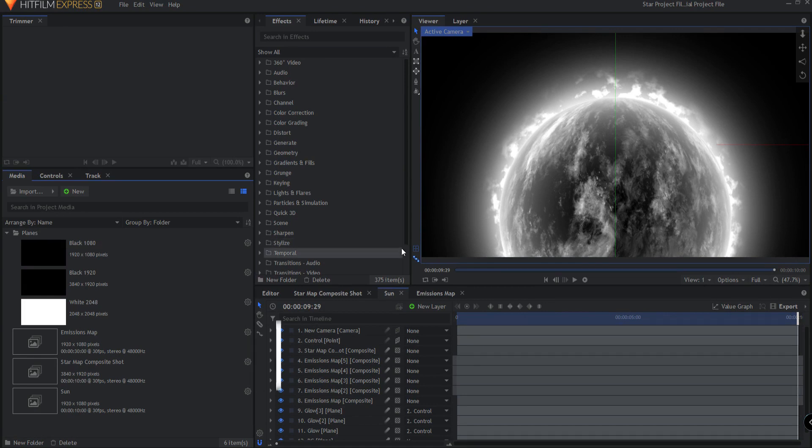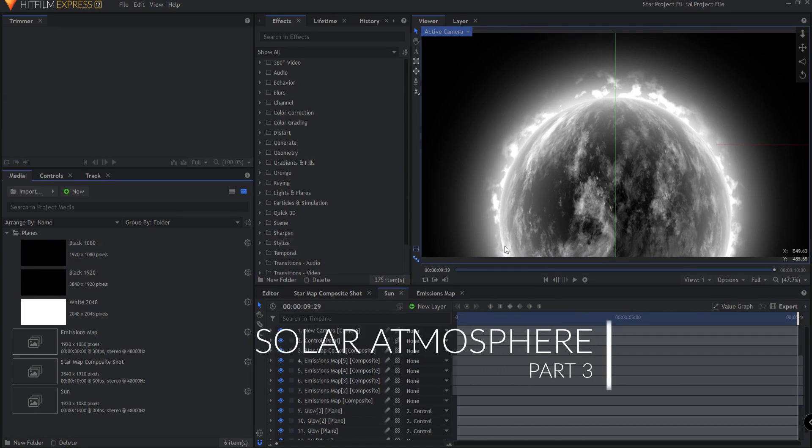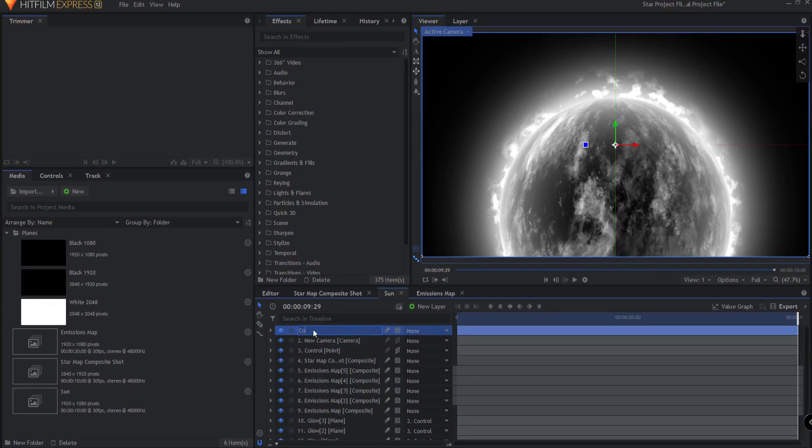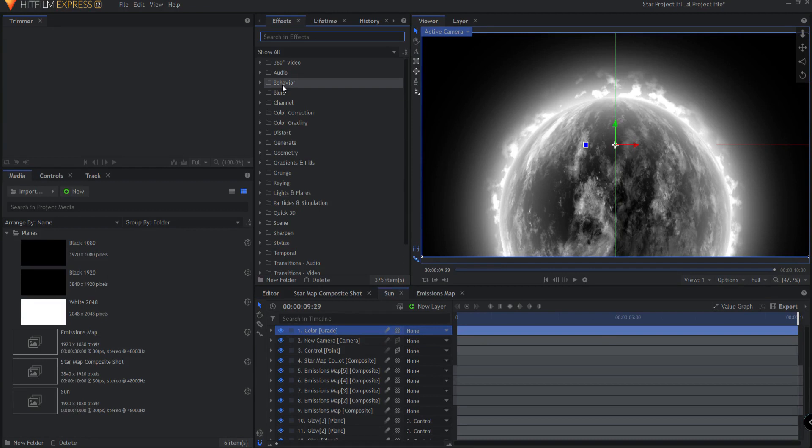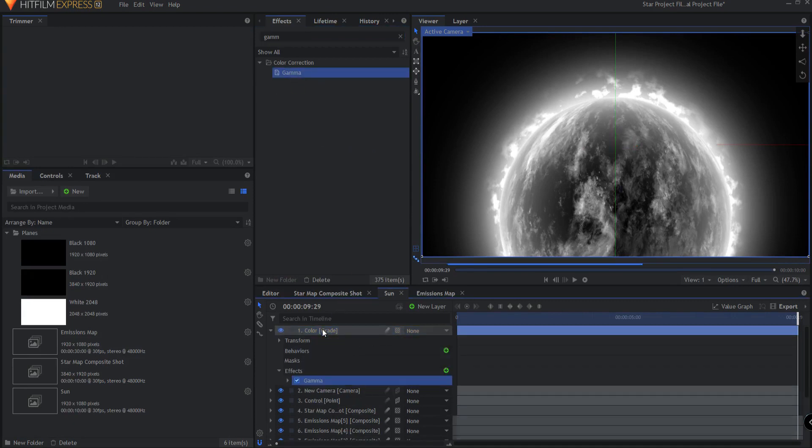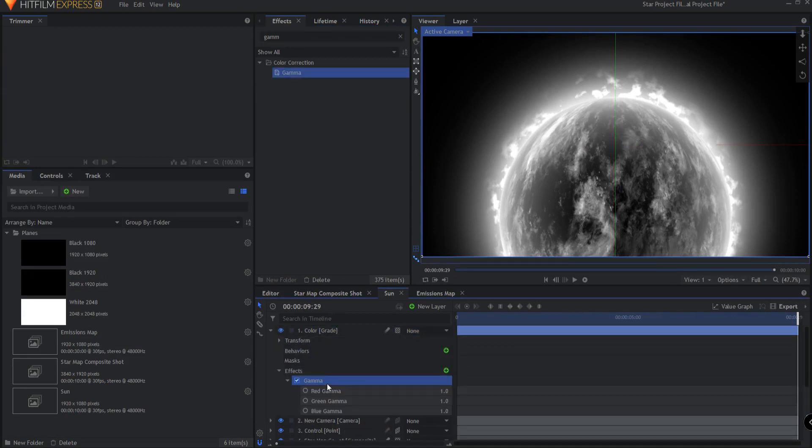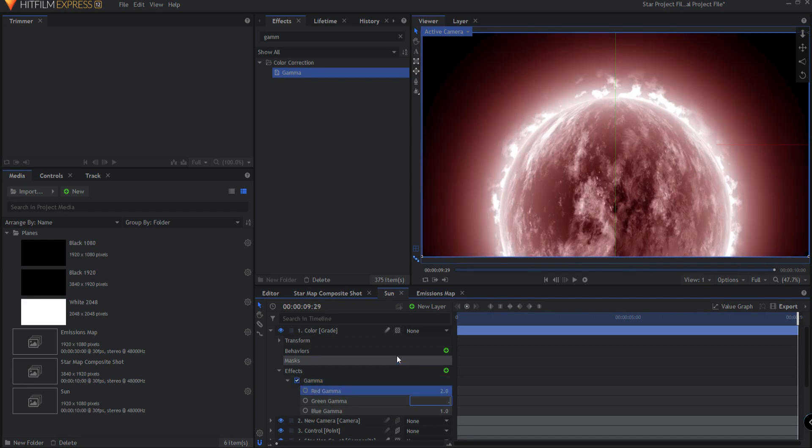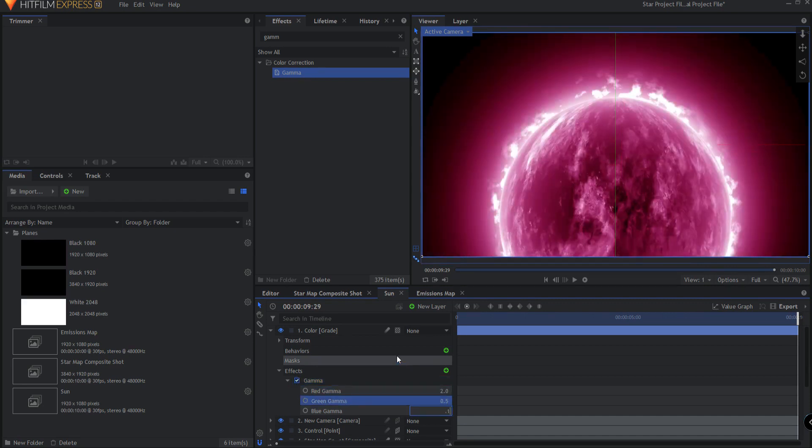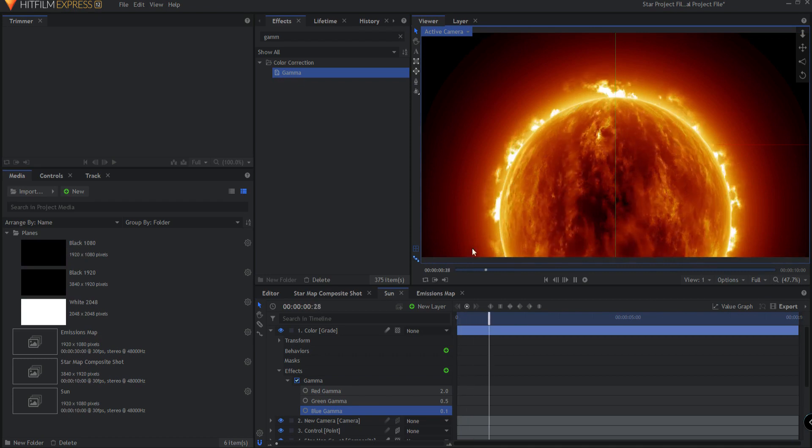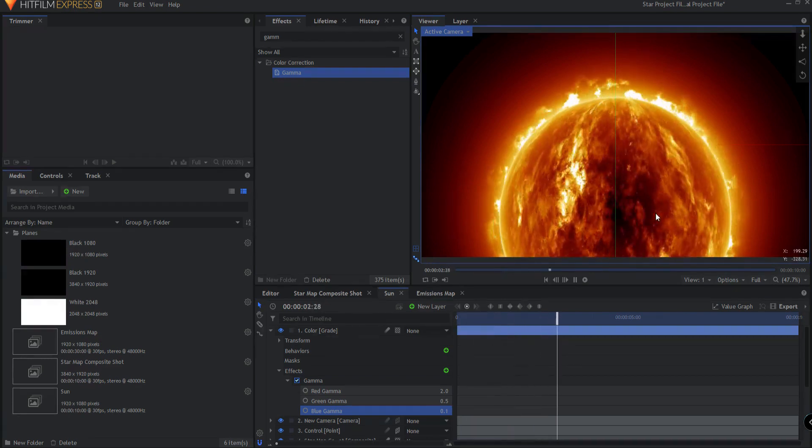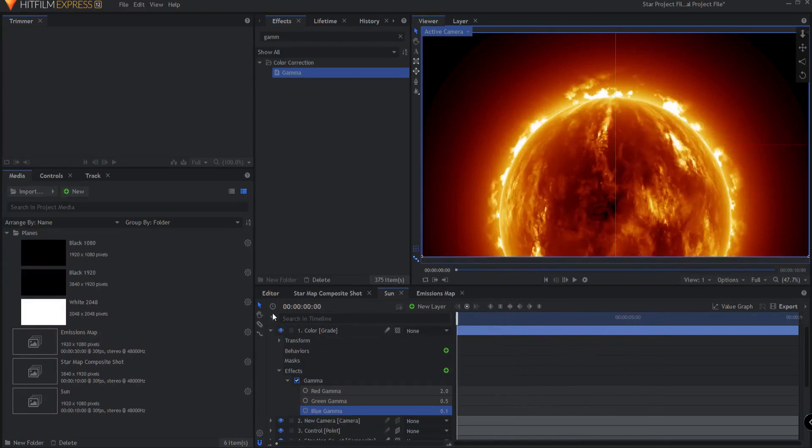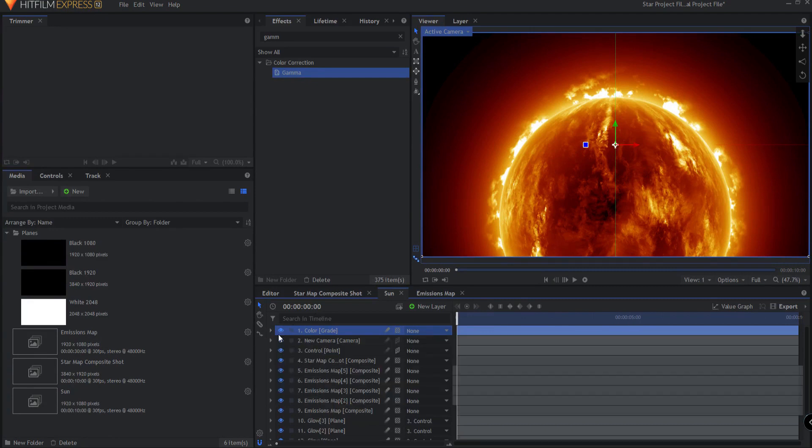We're going to start by coloring it. I'm going to take my original project file and add a grade layer on top. I can rename this color. I'm just going to search in the effects panel for the gamma effect and drag that onto the color grade. If I open this up I can adjust the red, green, and blue gamma channels. I'm going to adjust the red gamma channel to be 2, the green gamma channel to be 0.5, and the blue gamma channel to be 0.1, which is as low as that goes. Now we have this beautiful bright orange look to it and that's it.